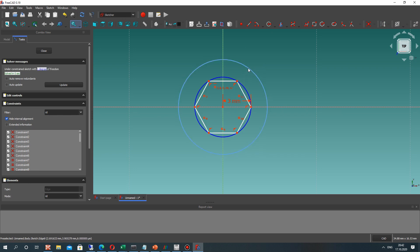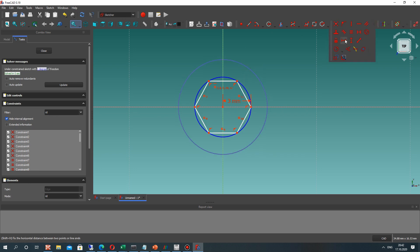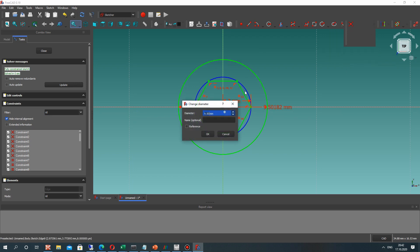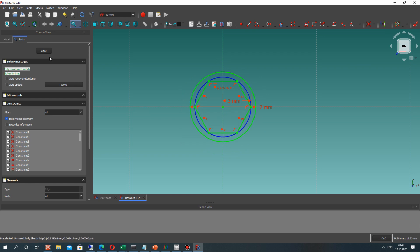Now let's make the second shape. It will be a circle with diameter 7 mm. Okay, and after that let's close the sketch.